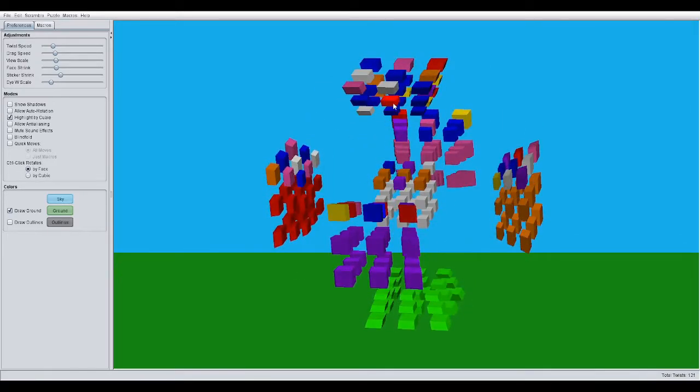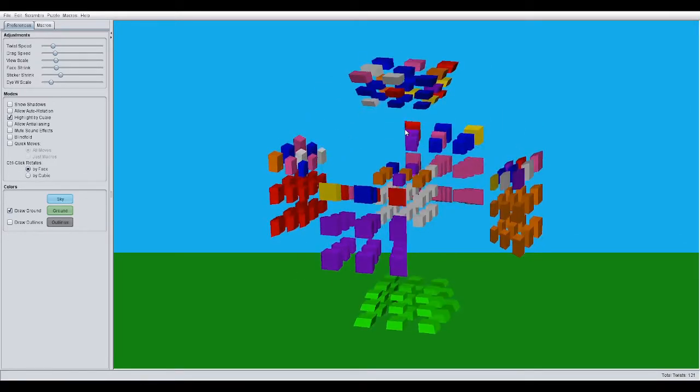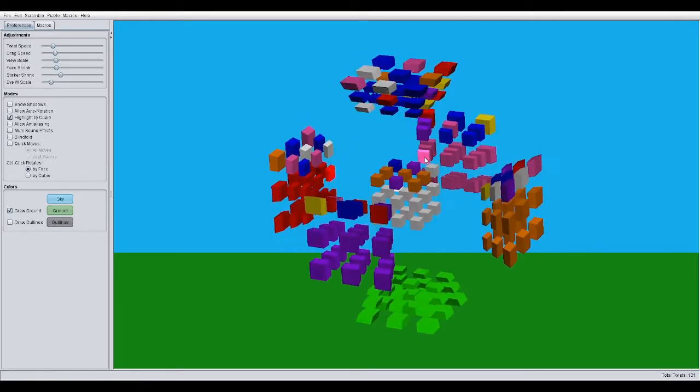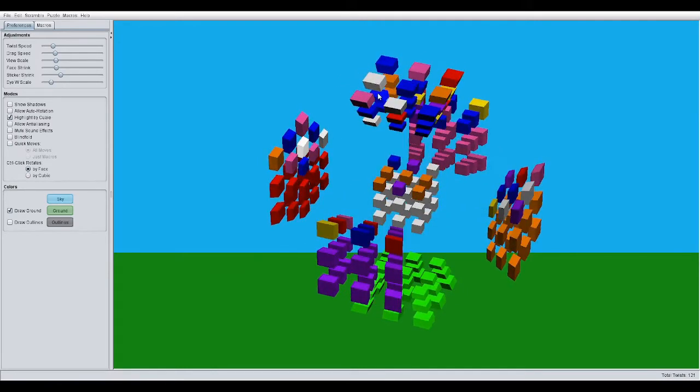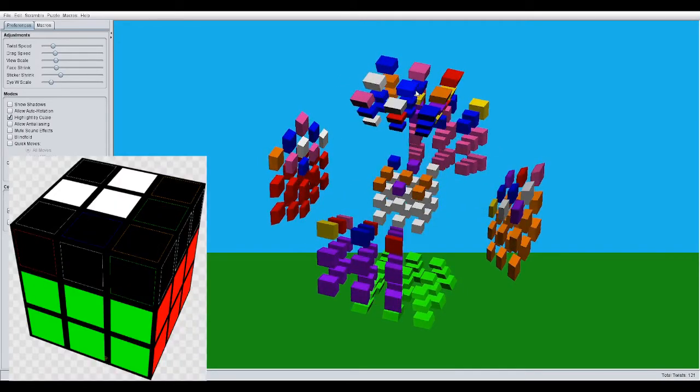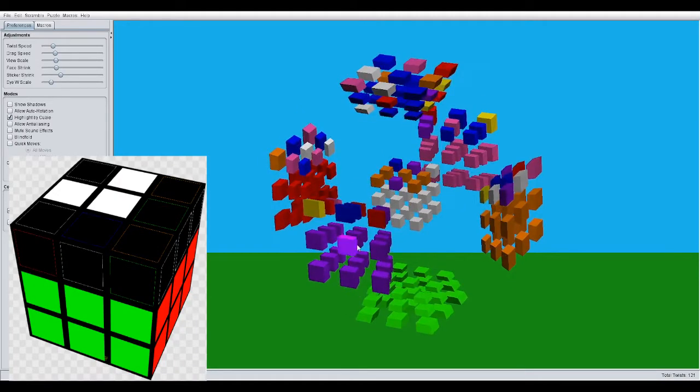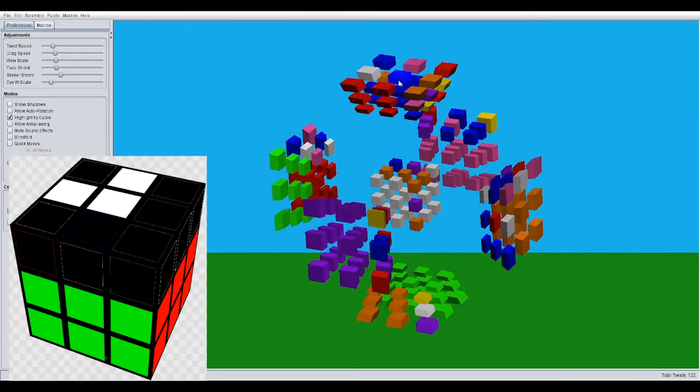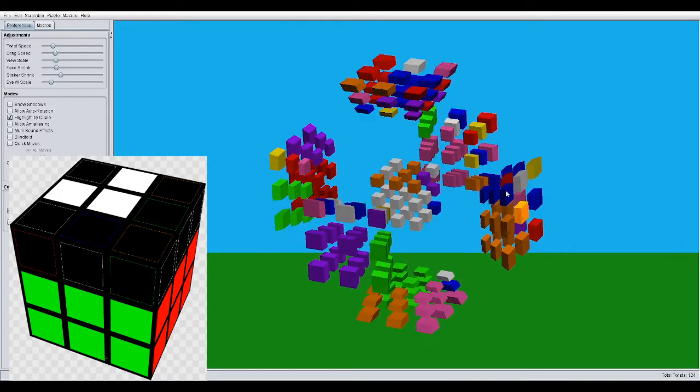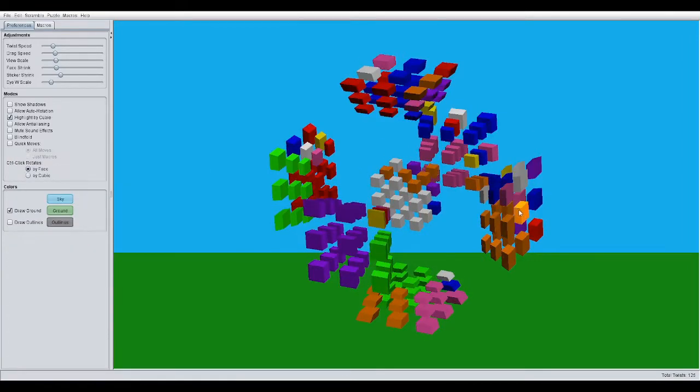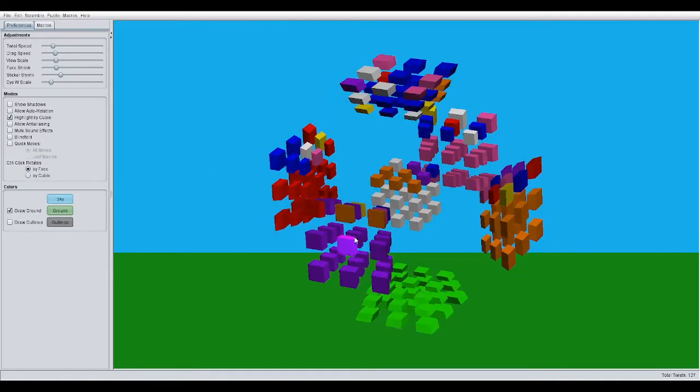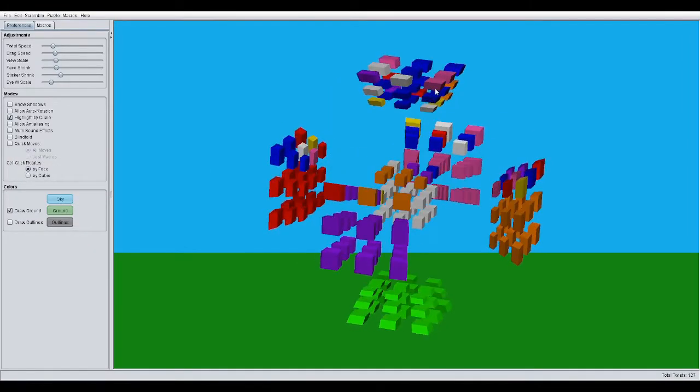Do you recognize this case from your Rubik's Cube knowledge? This looks like sort of the L case here. The F, U, R, U', R', F'. See?